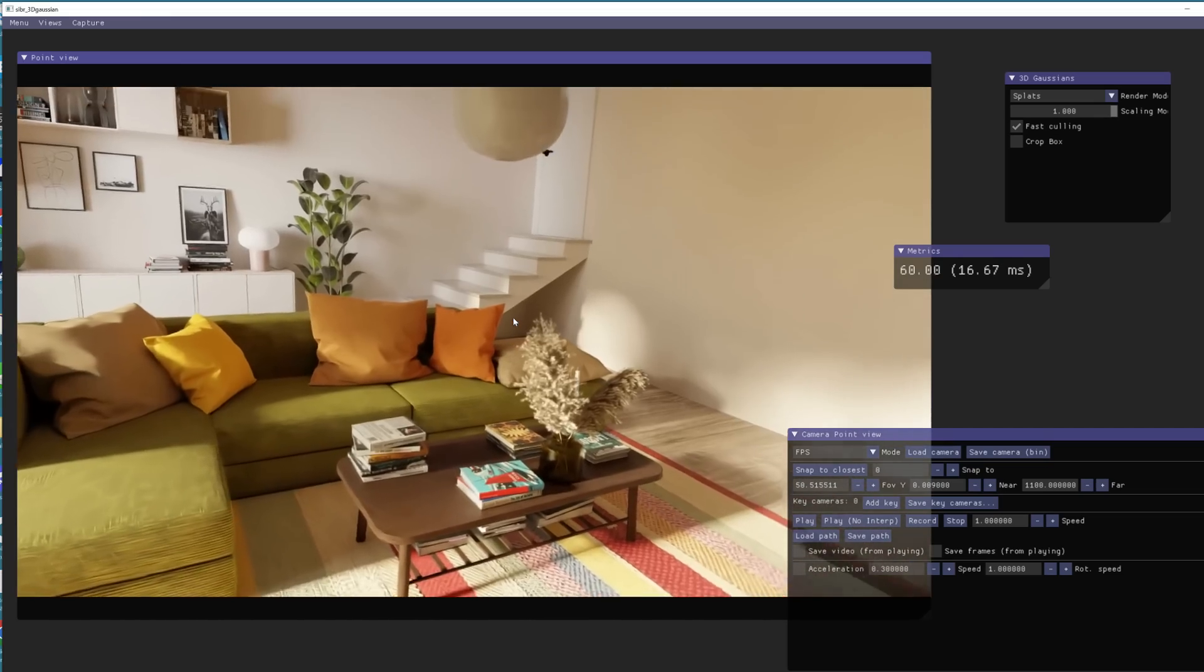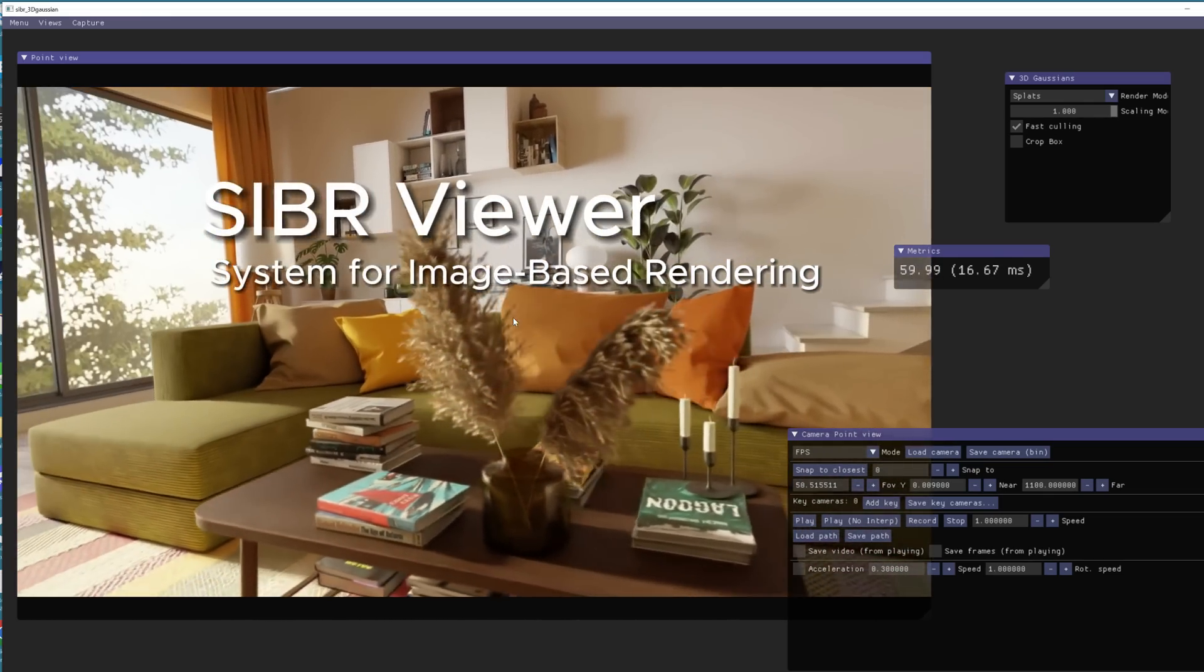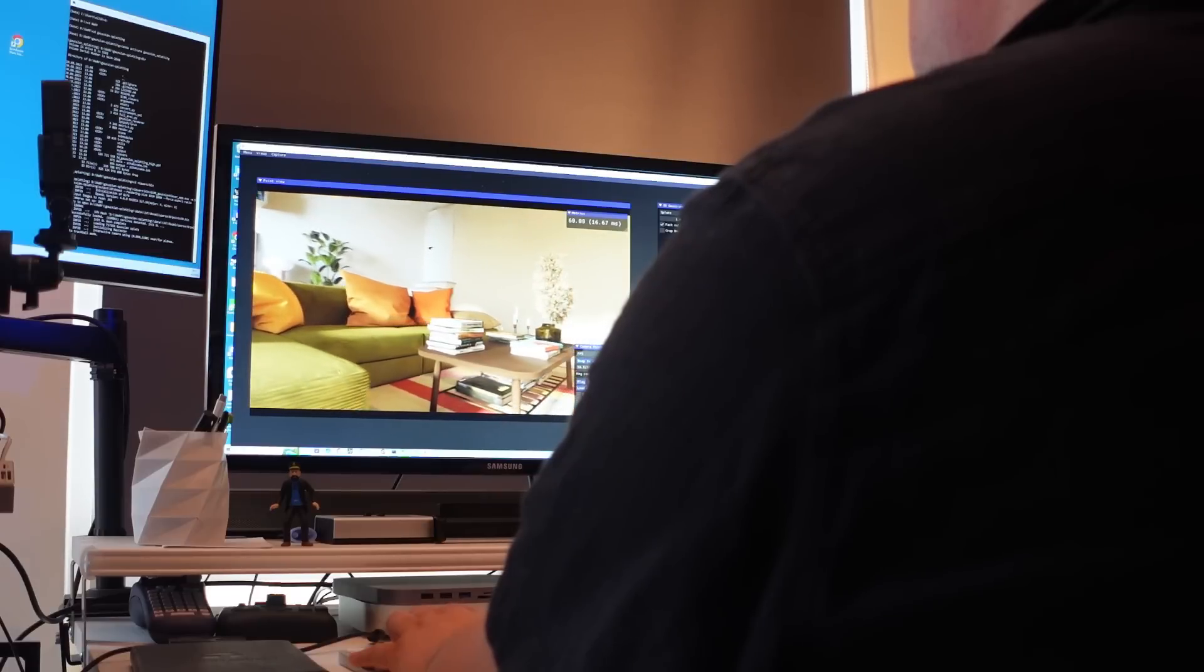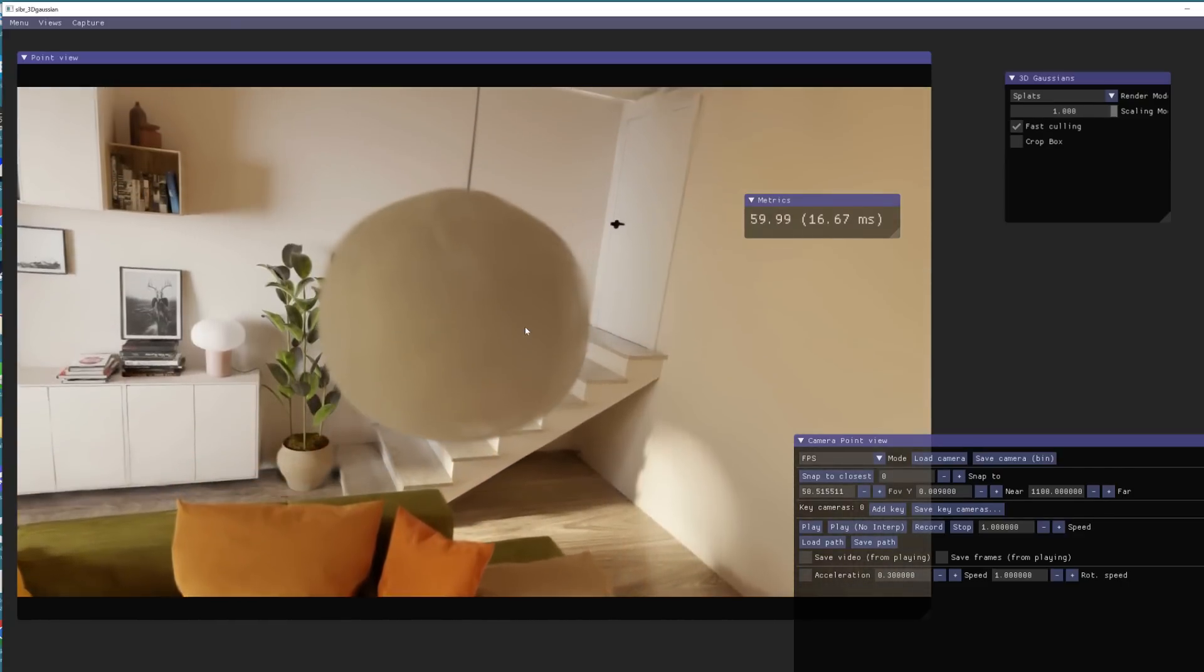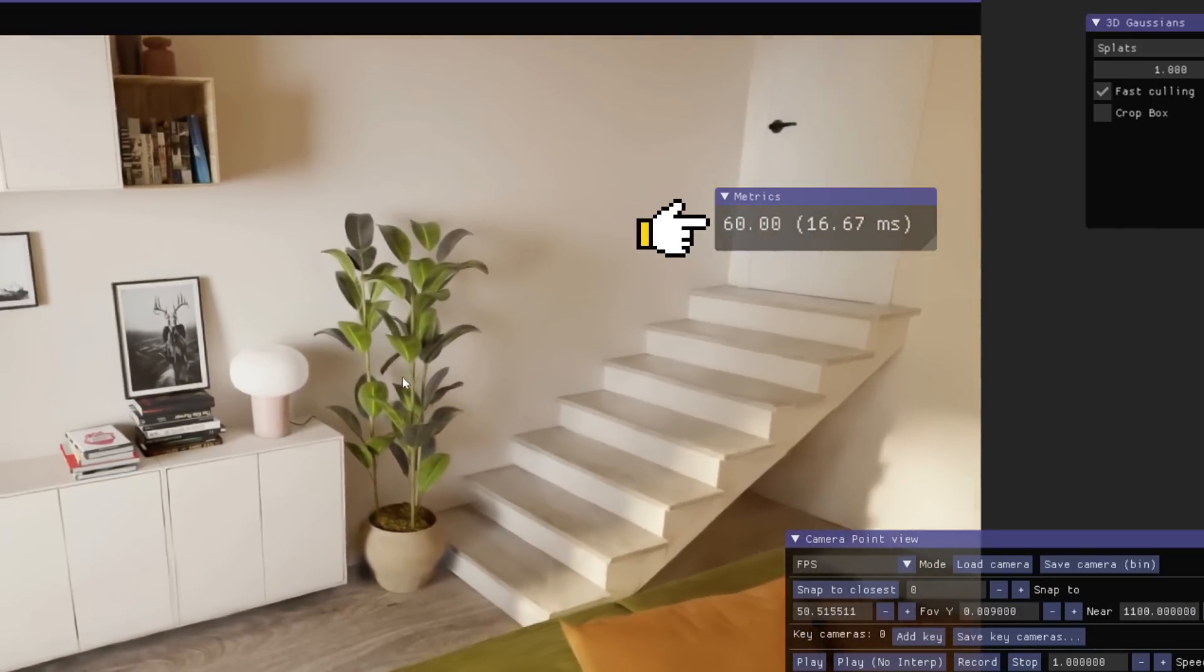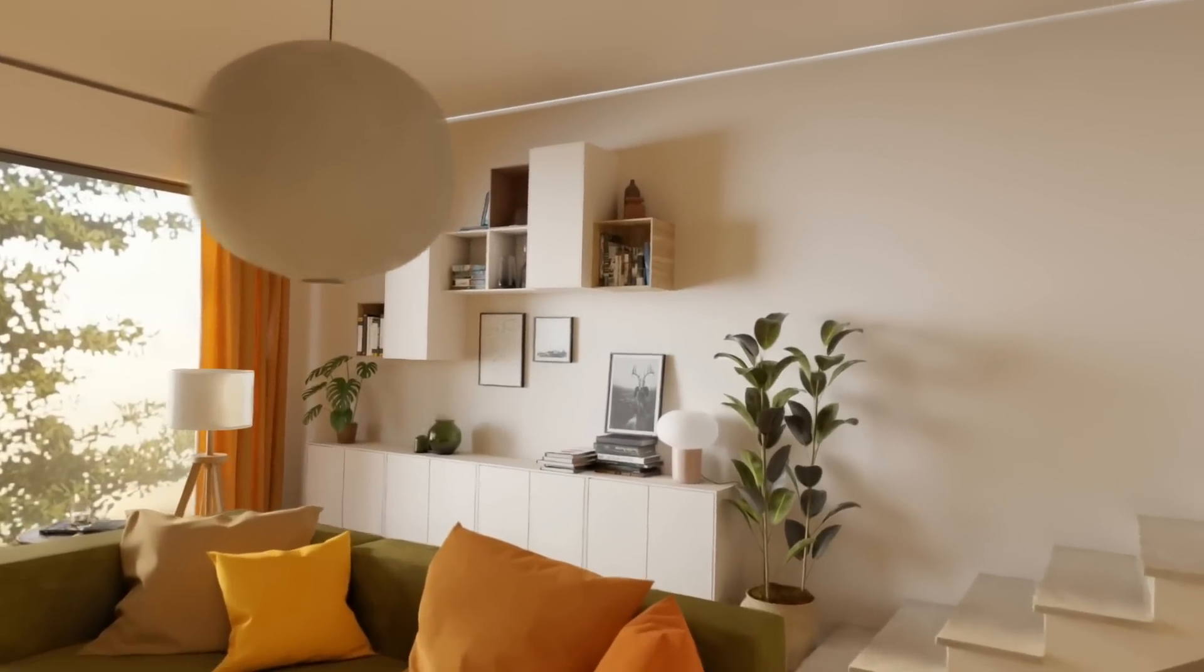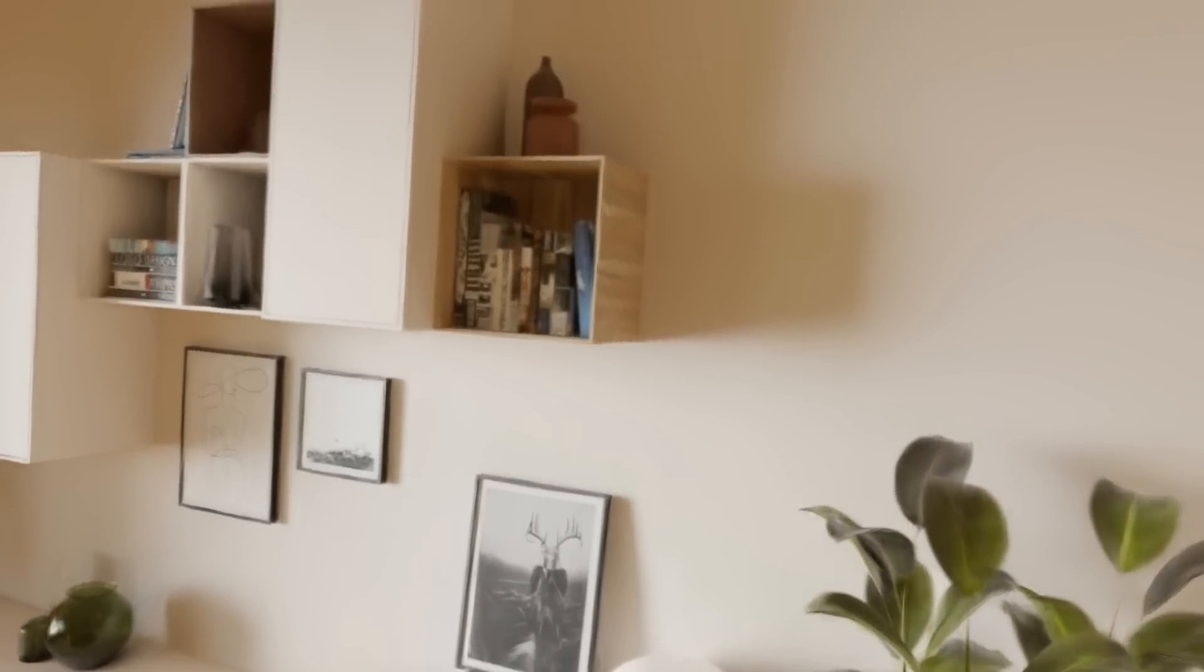Here is a screen capture from SIBR viewer, where the data set of trained Gaussian splatting model can be watched. Here I'm controlling the camera from the keyboard, and the view is running in real time at 16 frames per second, as shown in this meter. In my opinion, this looks absolutely amazing, and it proves that this theory also works in practice.